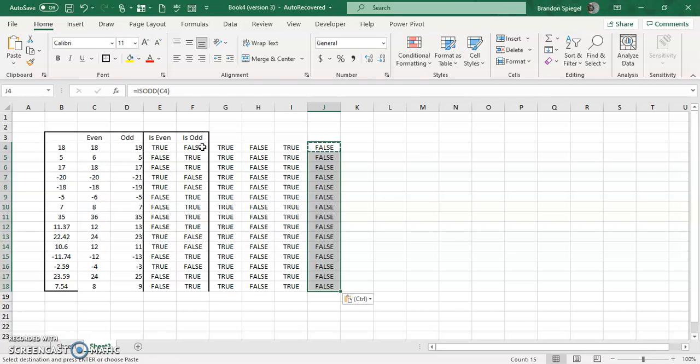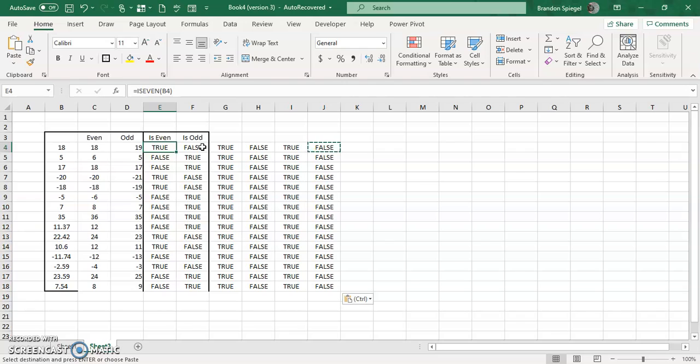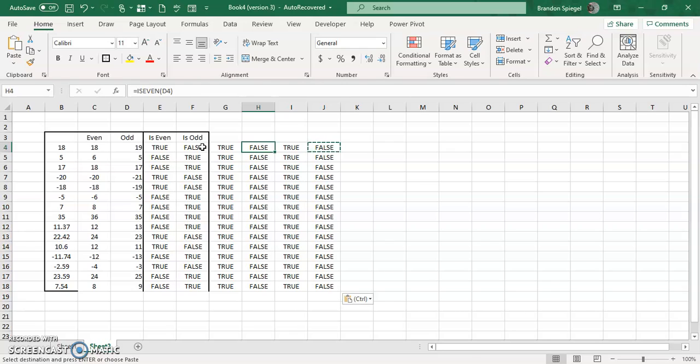What is beneficial is if you are writing a more complex formula where the number always has to be even or the number always has to be odd, then you can use the EVEN function to make sure that whatever input you have is always even. Use the ODD function to make sure the output is always odd. And you can use the ISEVEN and ISODD functions to either do some sort of conditional thing or use it as a troubleshooting mechanism.